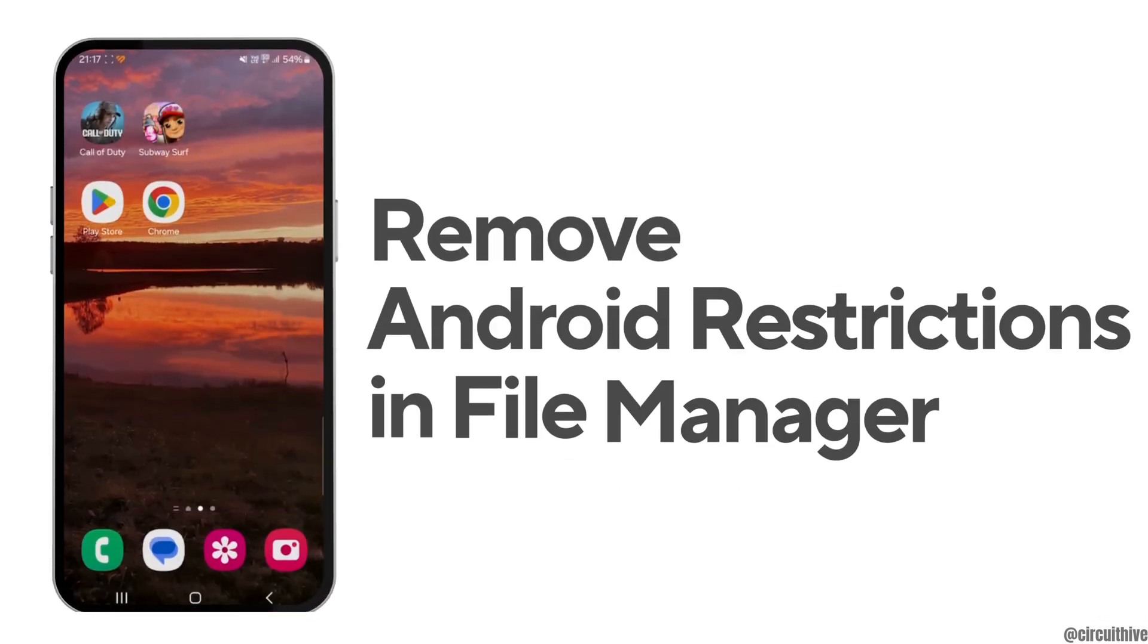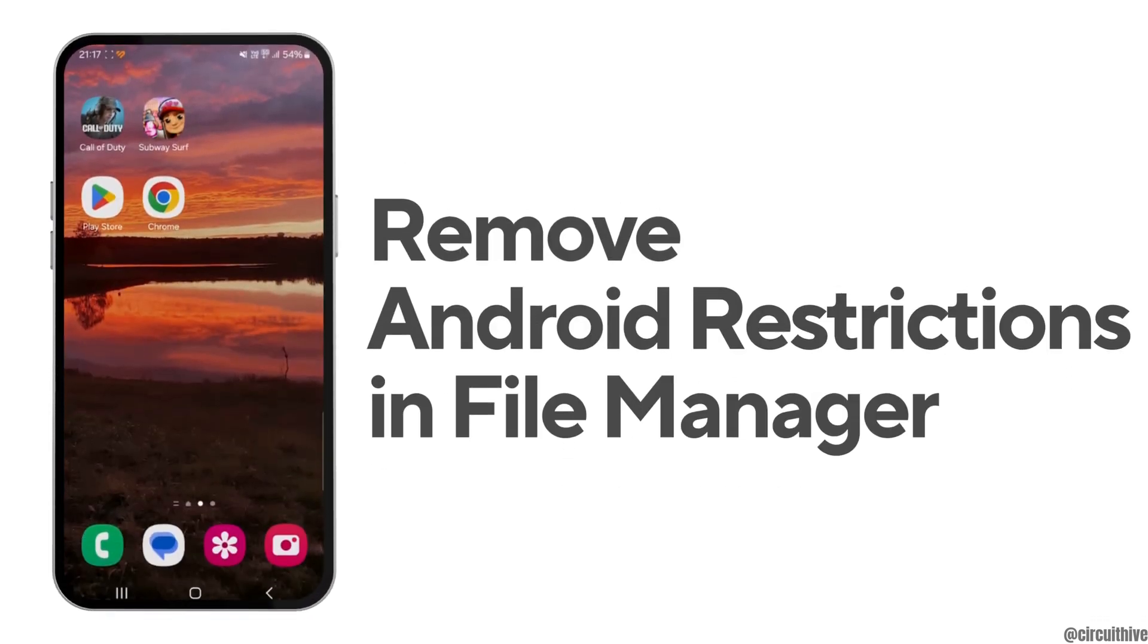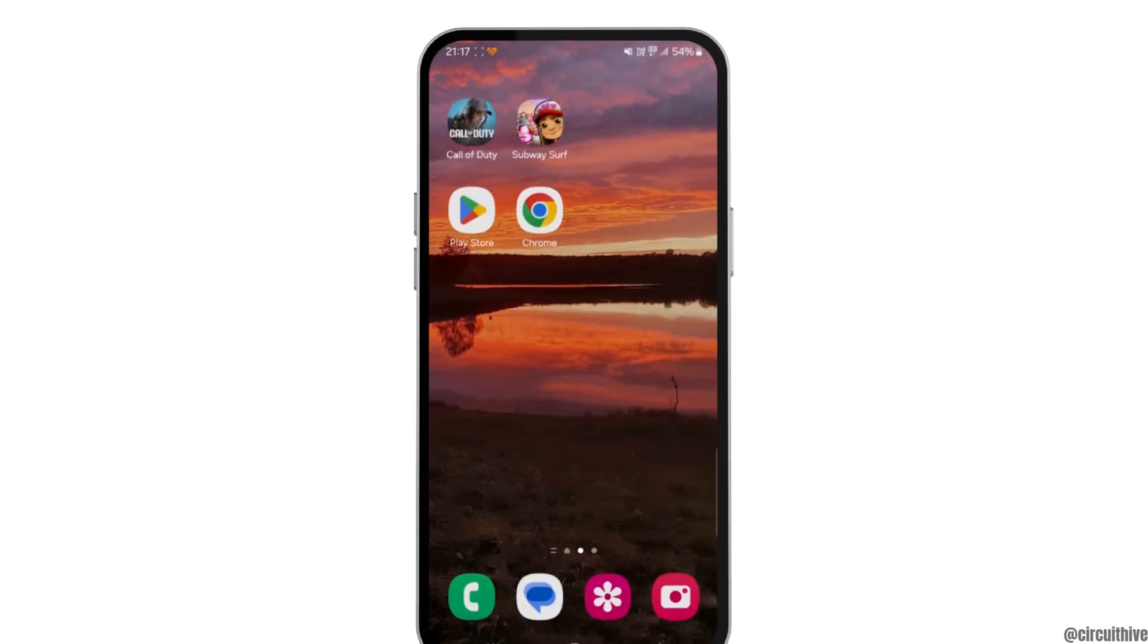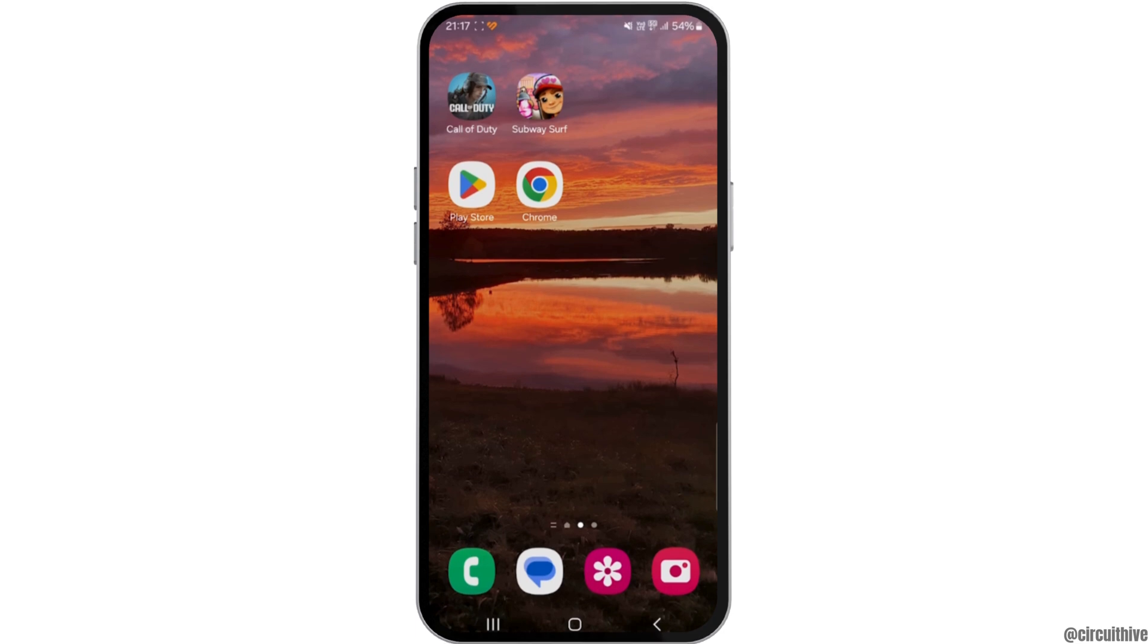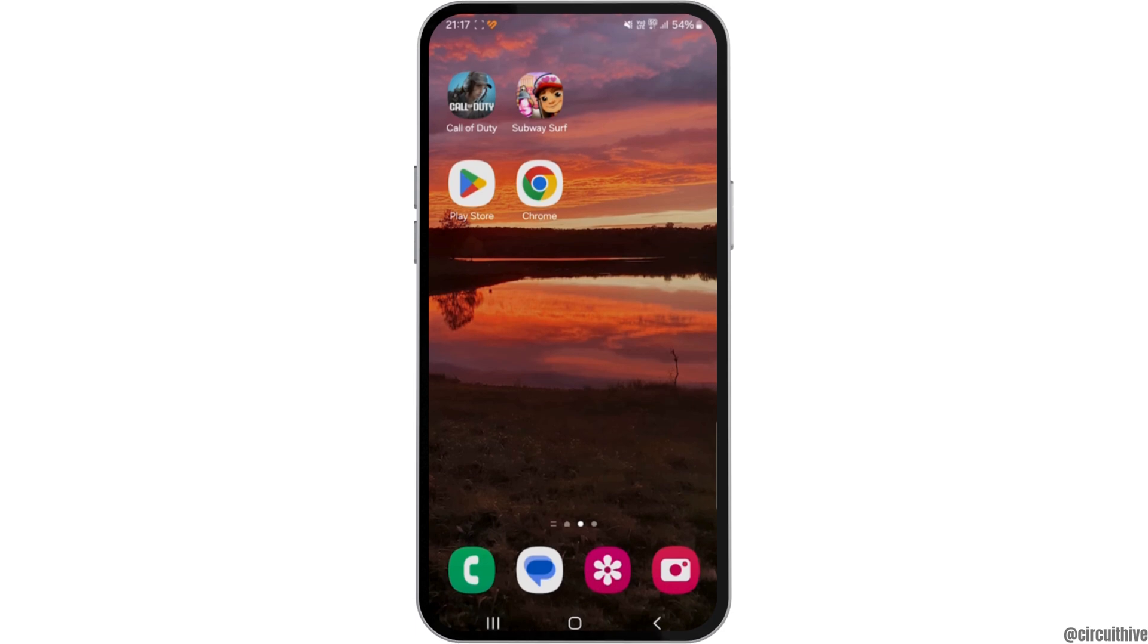How to remove Android restriction in file manager. The very first thing you should know is that it's actually impossible to remove Android restriction in file manager, but there's an alternative way to try.